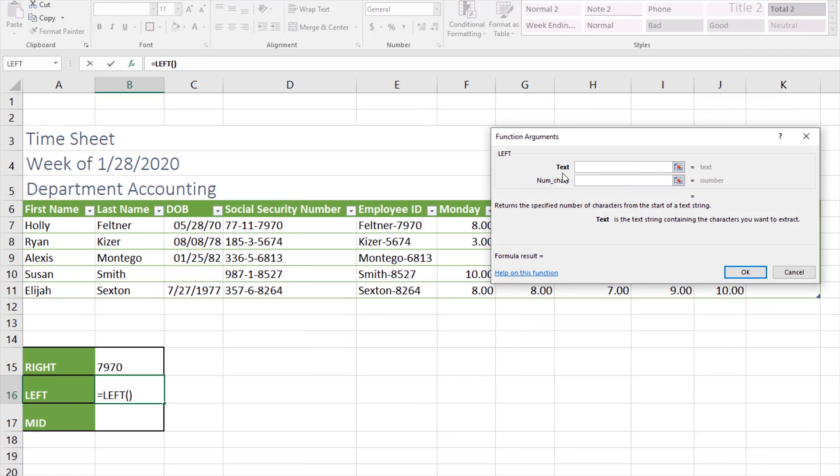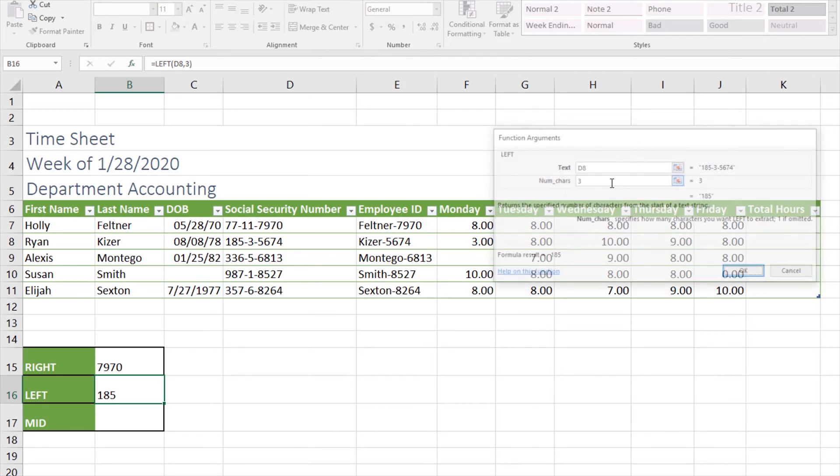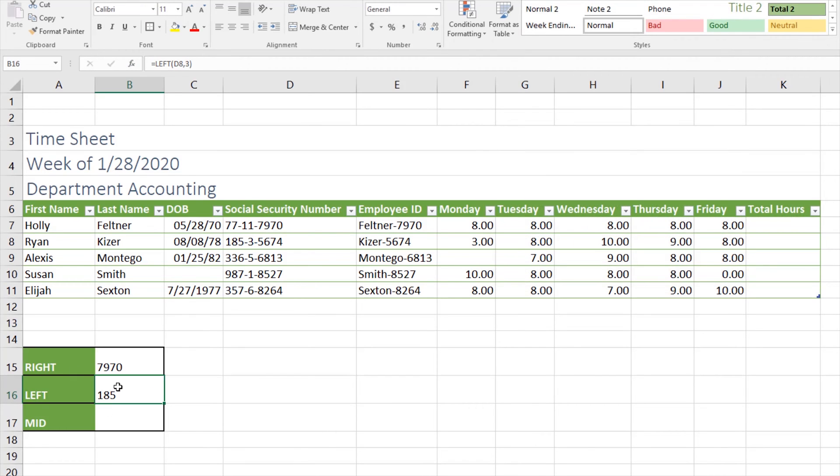Our text for this is going to be D8, and our number of characters is going to be three. We can see that instead of pulling from the right like the RIGHT function did, this one pulled from the left side of this cell and we just got the 185.